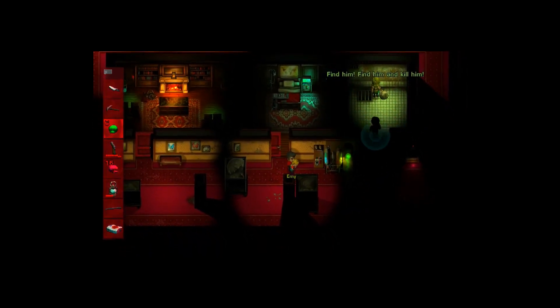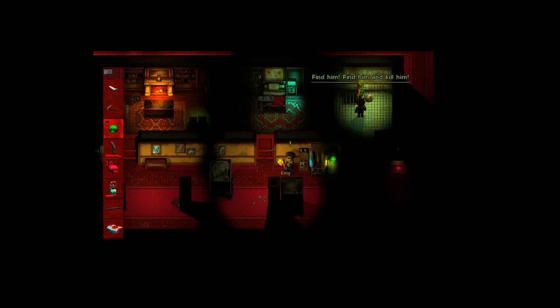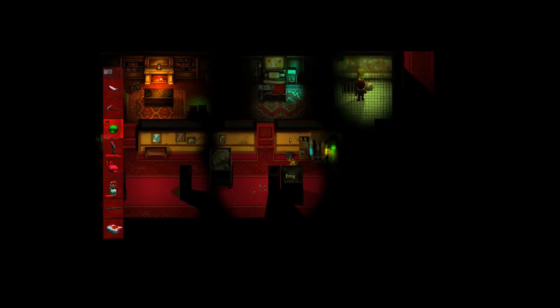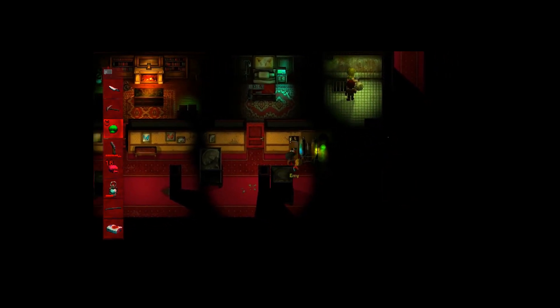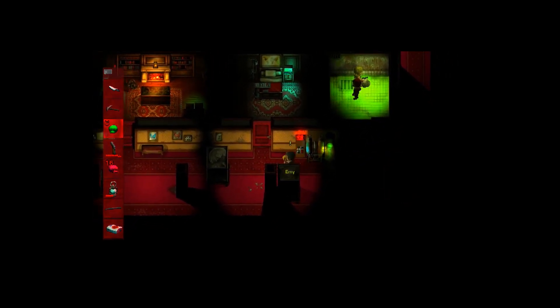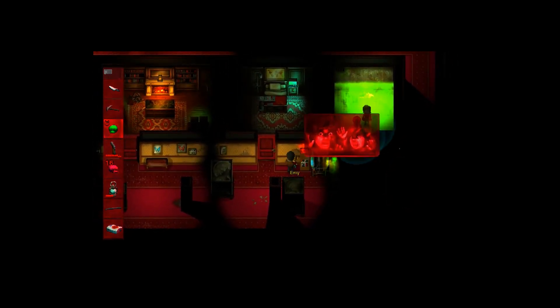Si quieres volver al gameplay de antaño o puedes perdonarle estos errores, en Too Dark pasarás un buen rato.